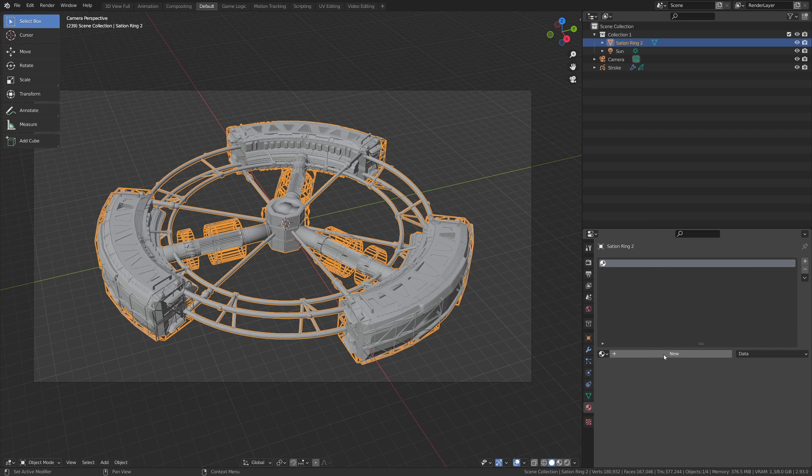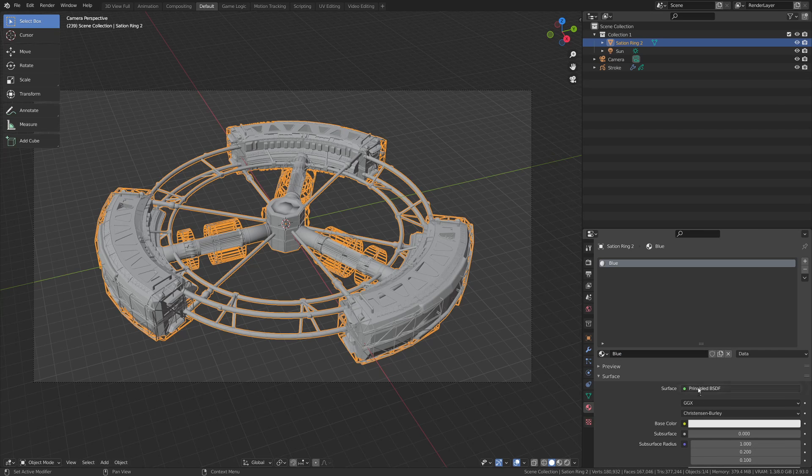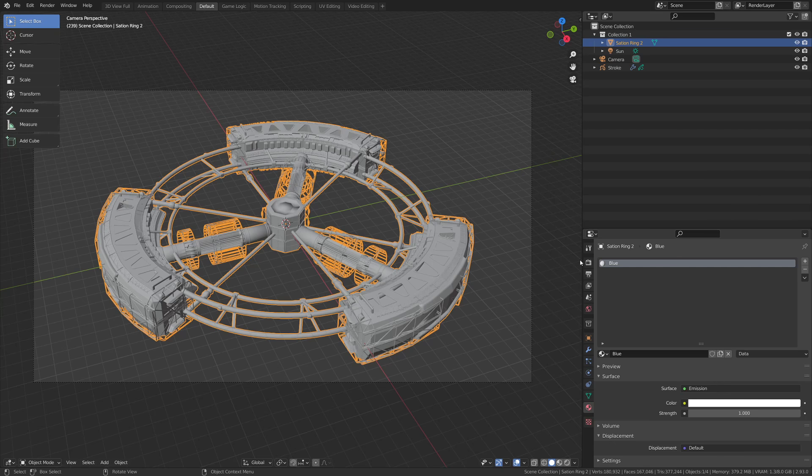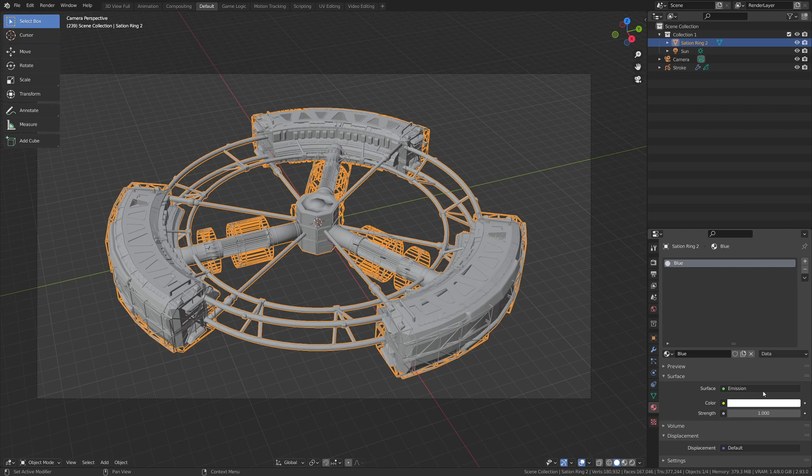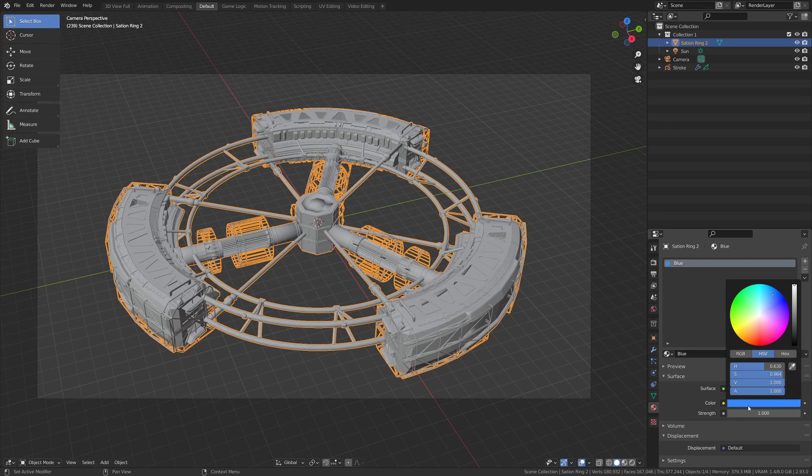Let's go ahead and delete these materials and reduce this down to one material. We're going to add a new material slot there. I'm just going to call this blue. Now we're going to use an emission shader, so grab this Principled BSDF and come down to emission. Then all we need to do is grab this color and move this up to a shade of blue that looks more like a blueprint blue, which I'm going to use right there.